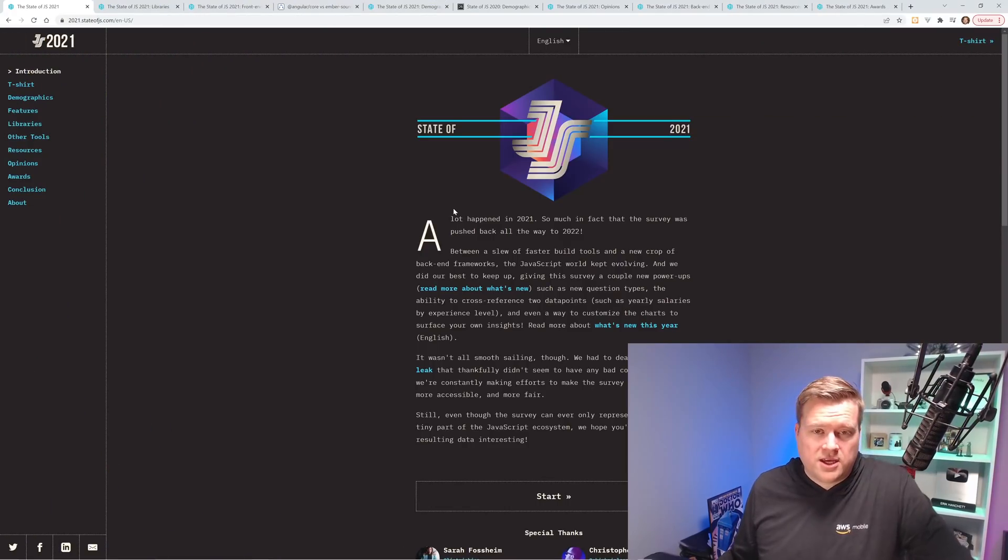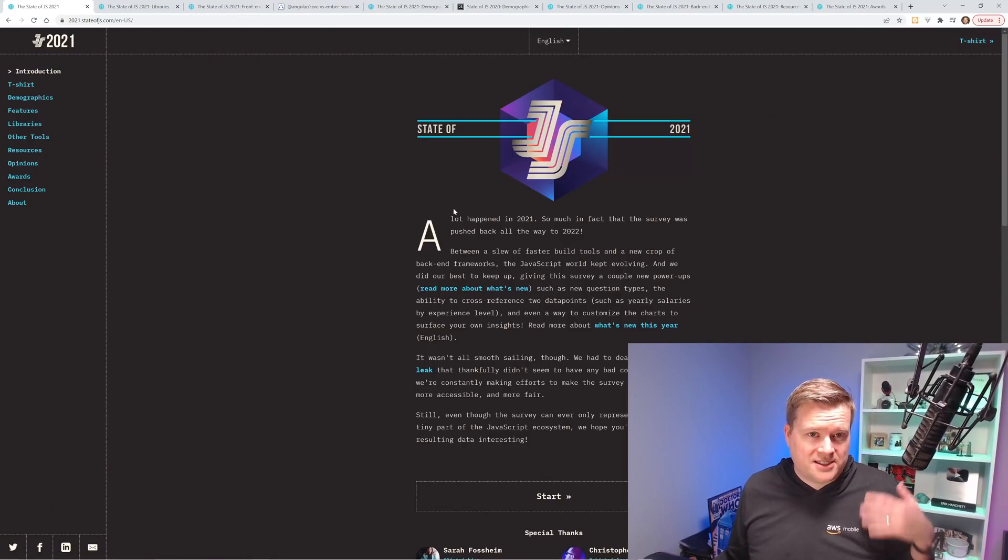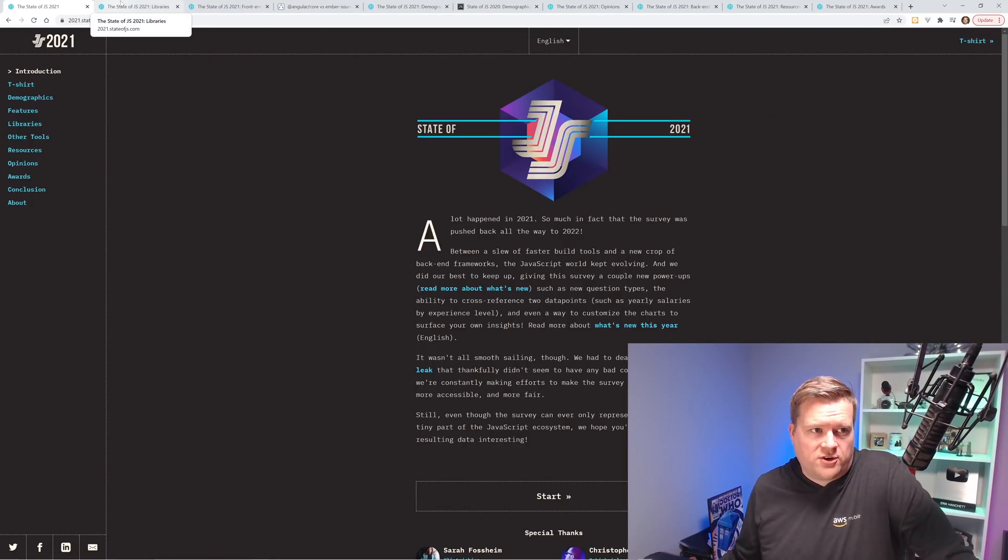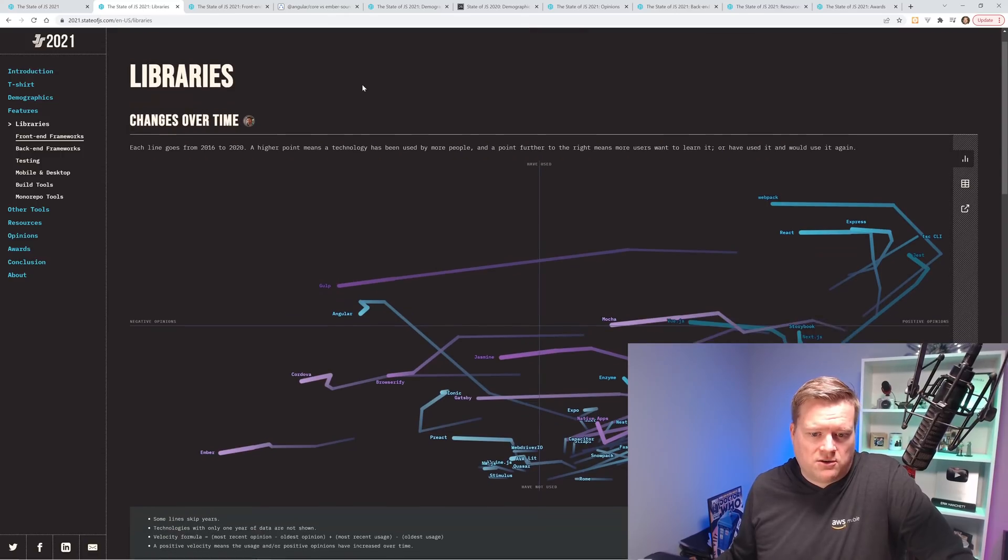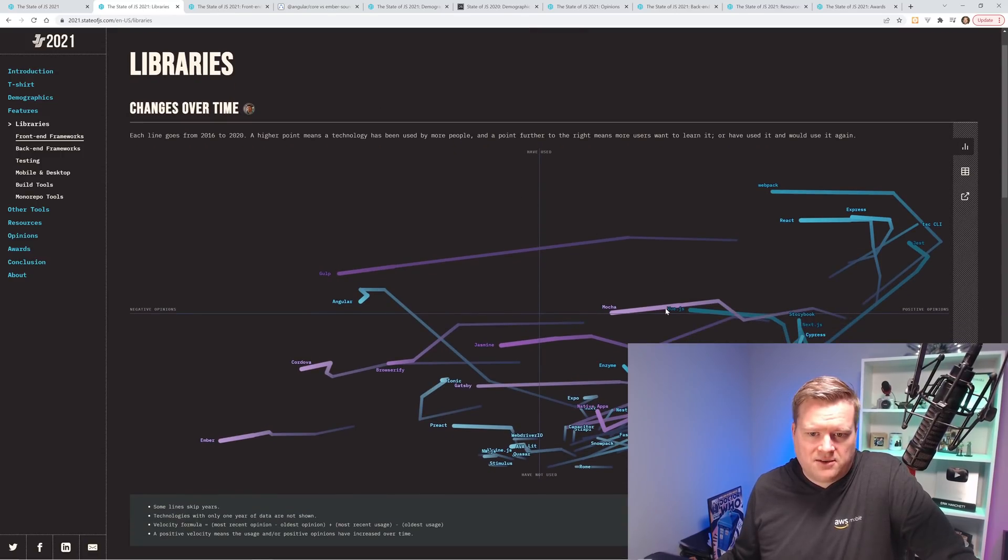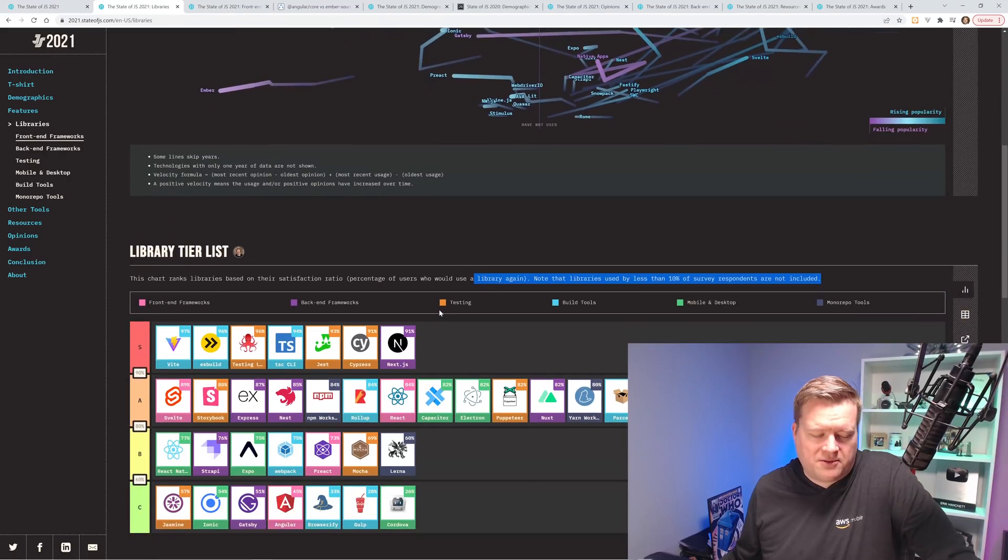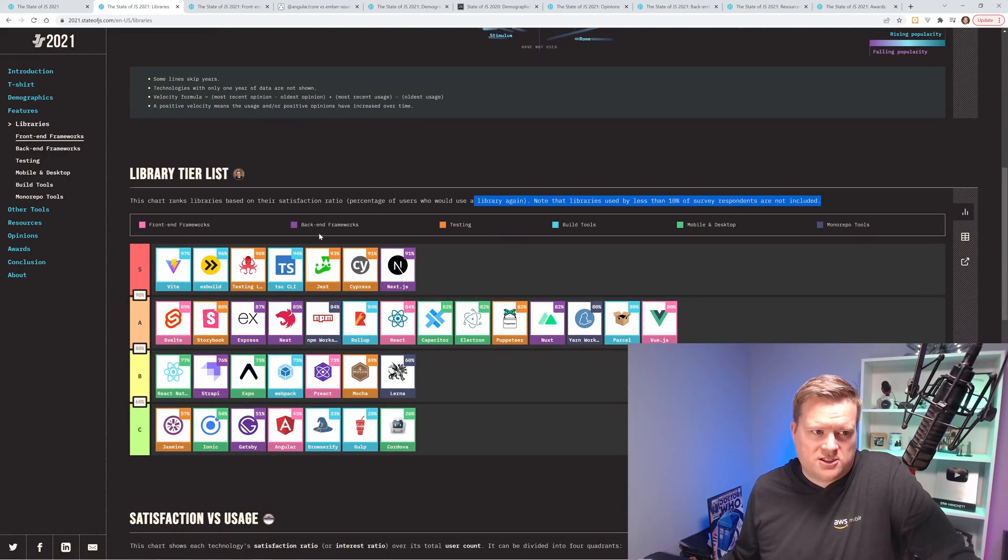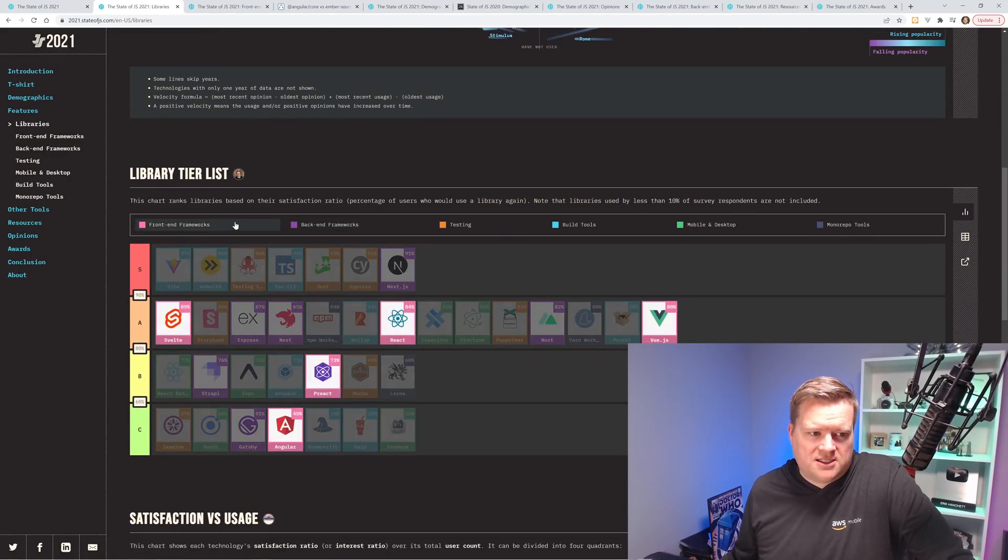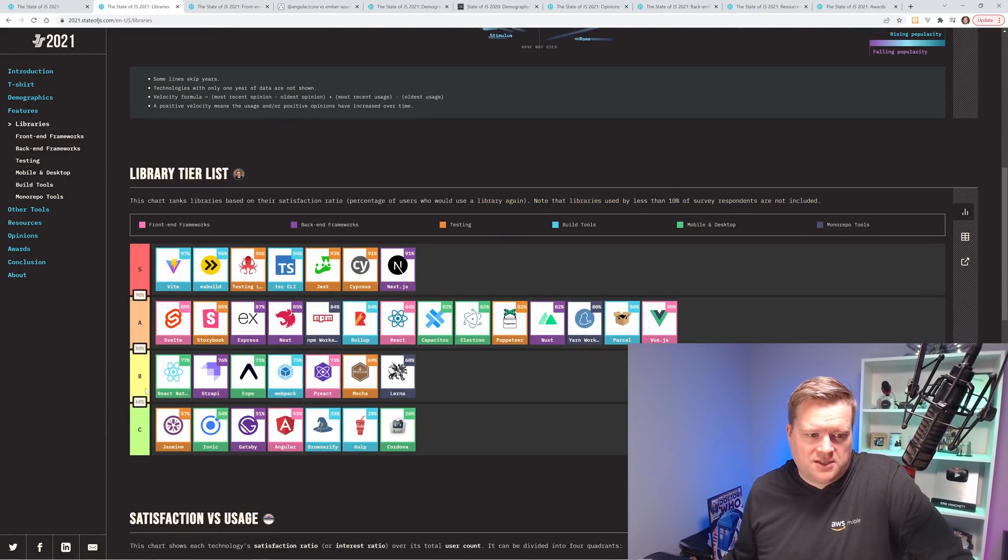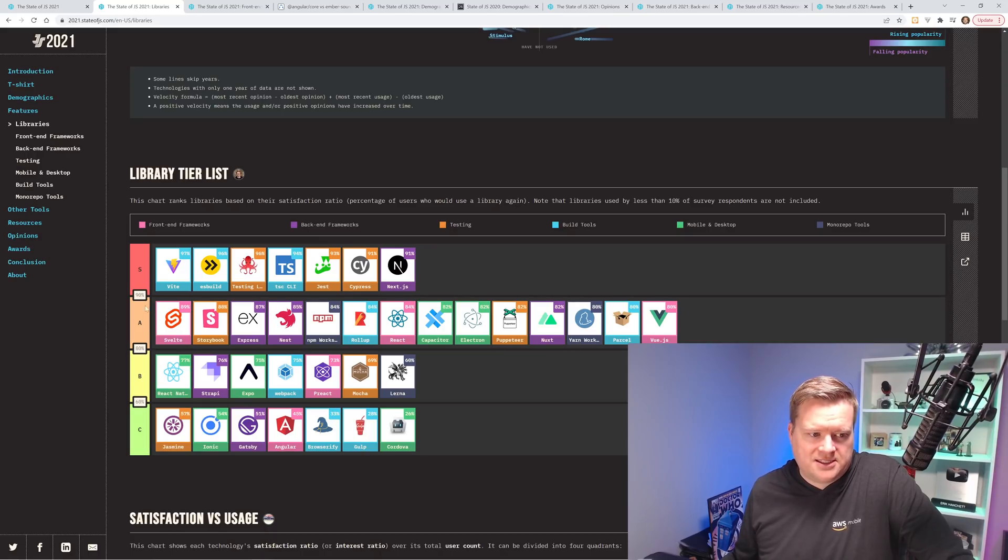Now this is a survey that's created every single year and I think it really shows where the JavaScript ecosystem is going. So I'm going to give you my opinion on it. So let's deep dive into it. So here is the state of JavaScript survey. First I want to show you this libraries changing over time. It's kind of an ugly diagram, but what I think is more interesting is this library tier list. And what they did is they ranked all the different technologies and frameworks into this tier.